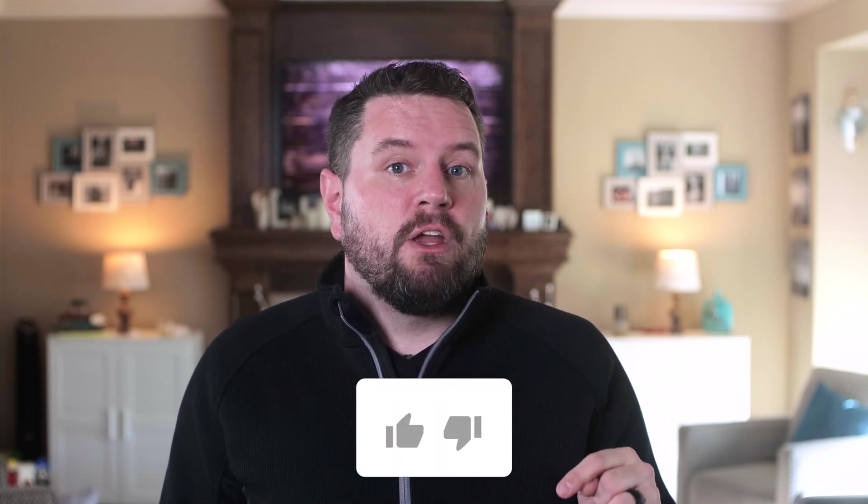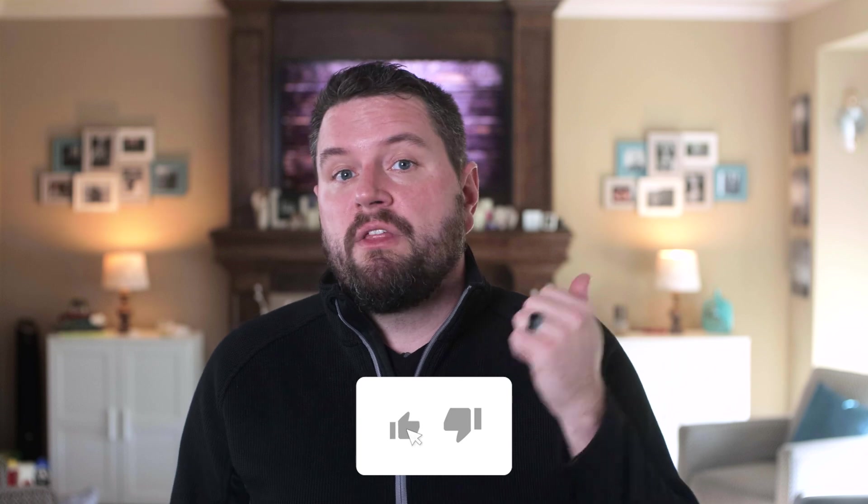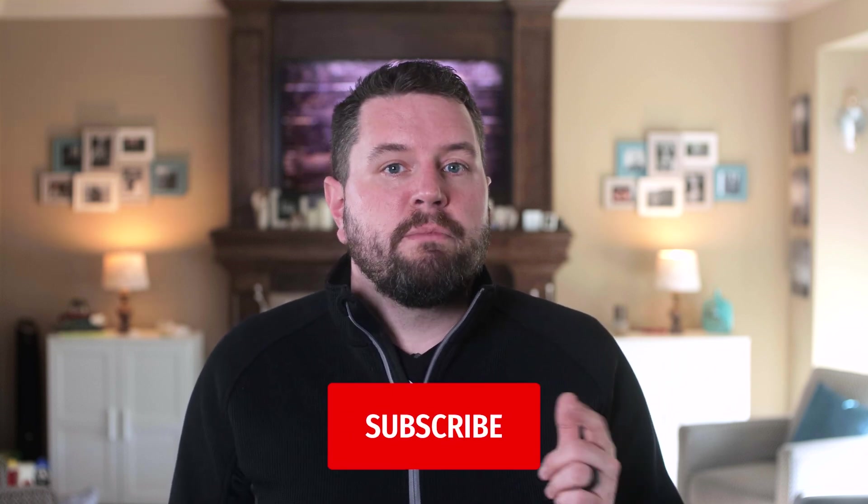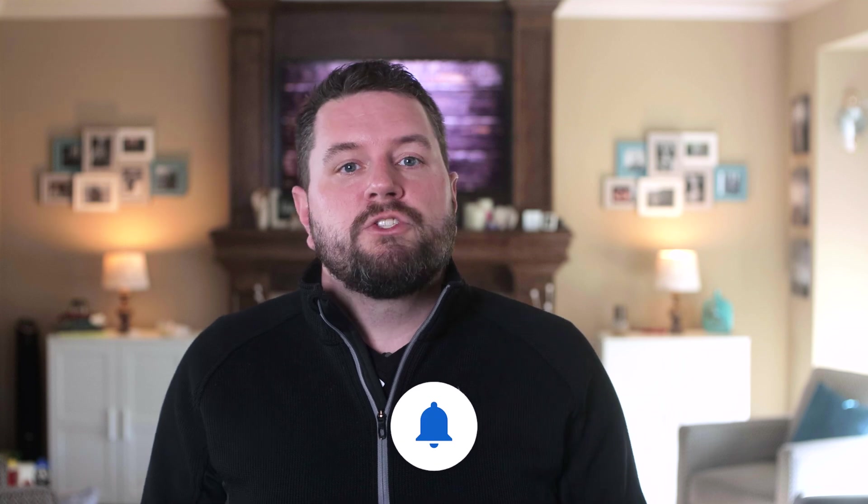Real quick, just as a reminder, if you do find value in this video, please make sure you give it a thumbs up. That always helps others find this guide. Of course, make sure you're subscribed and have the bell ring so you get my latest videos when they come out.